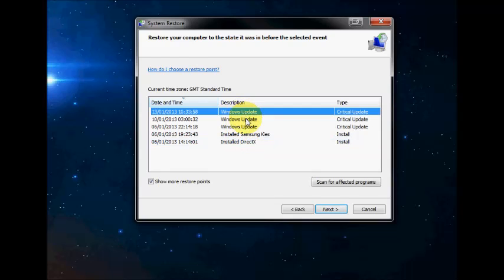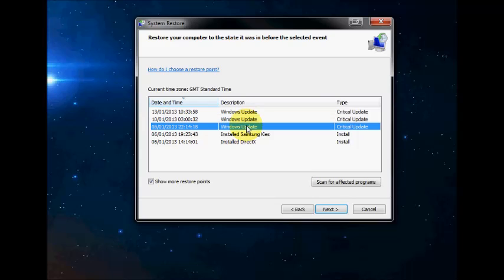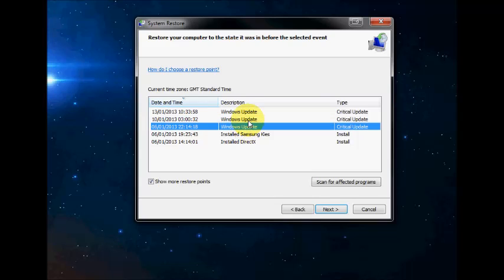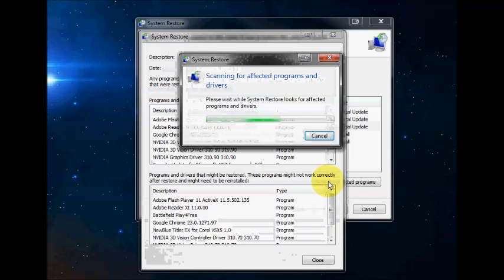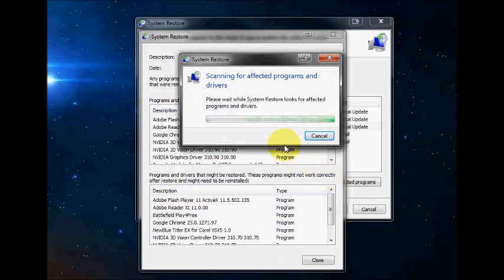If you click on the one you plan to restore to, like this one here, click on Scan for Affected Programs. I'll just wait for this scan to complete.